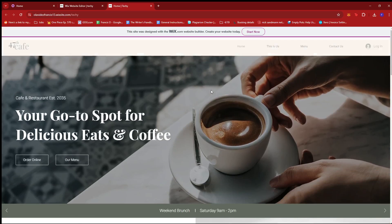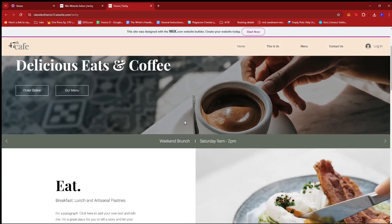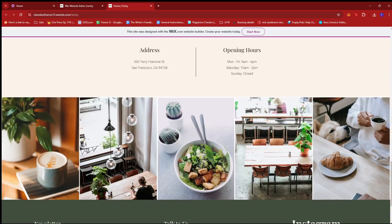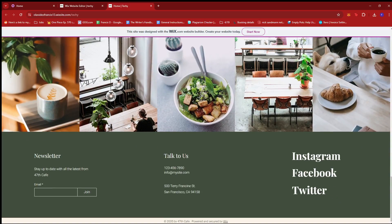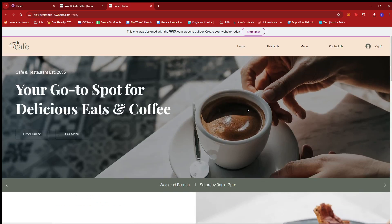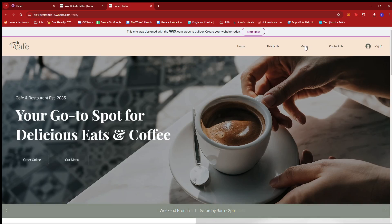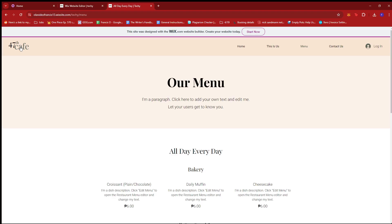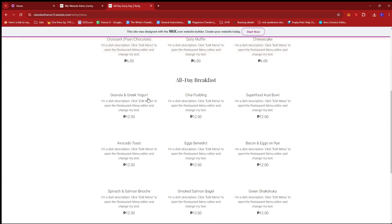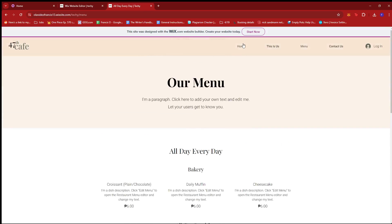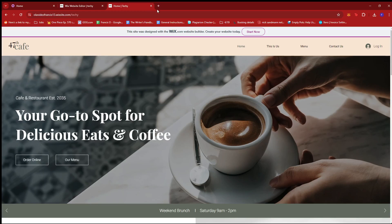And as you can see over here, it's working pretty well. And there's a homepage, there's a This Is Us page, there's a menu page, and a Contact Us page. So almost everything an aspiring cafe needs for an online website. So yeah, all of these details are editable once the customer has this template.